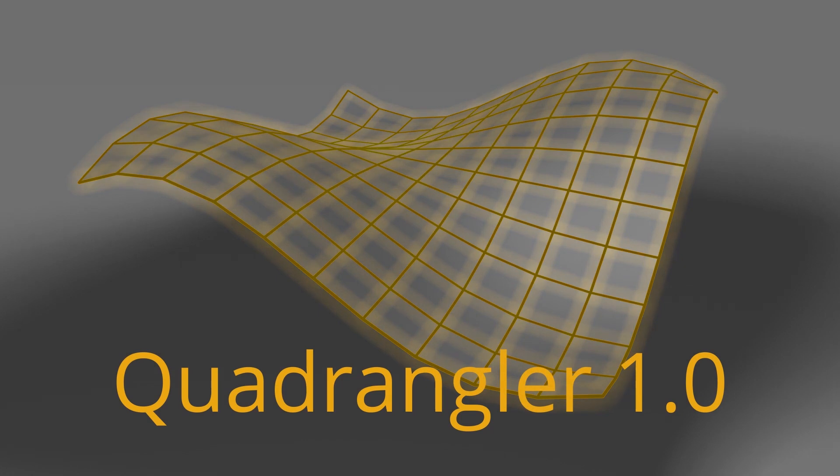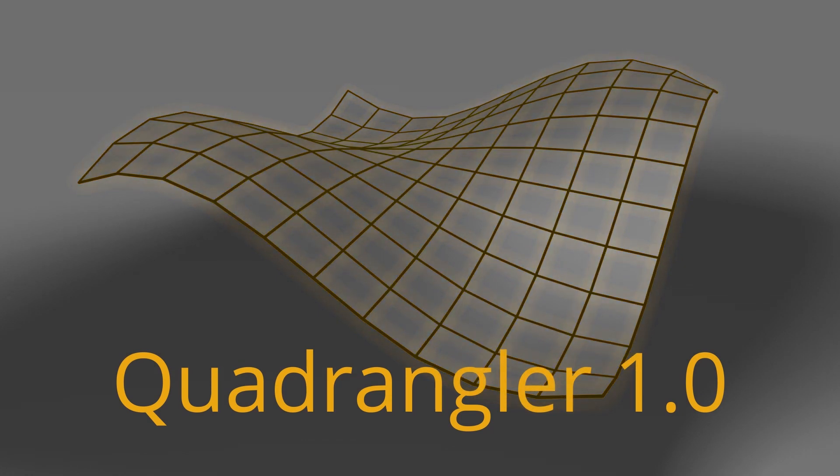Hello everybody! In this video I want to show you a new tool called Quadrangler. This tool works on triangulated polygon objects and brings back the quads behind.